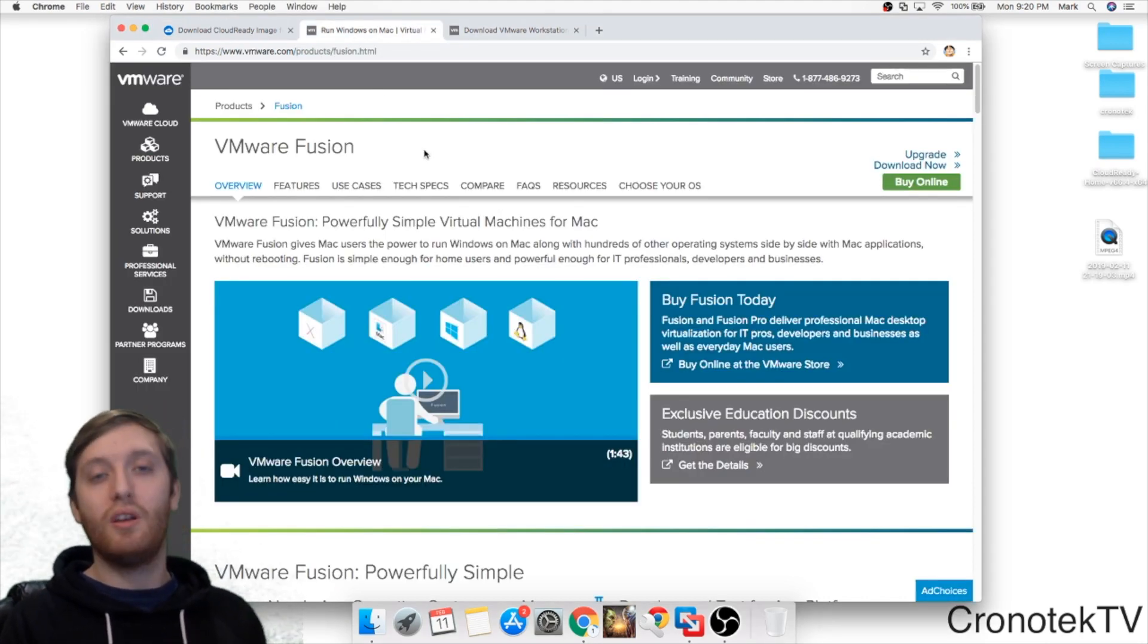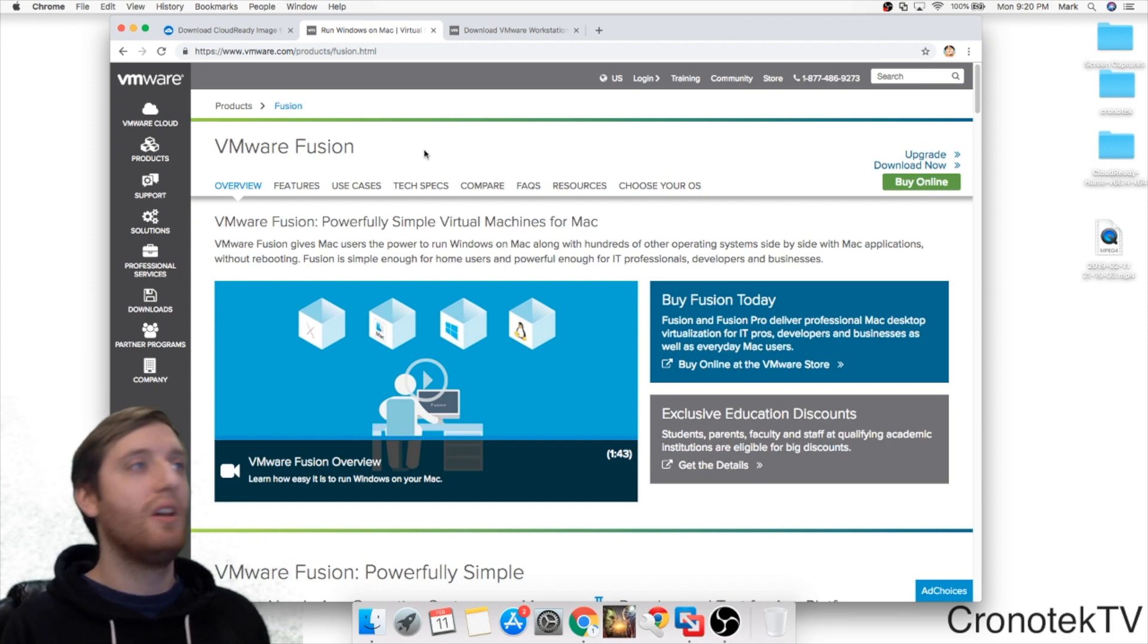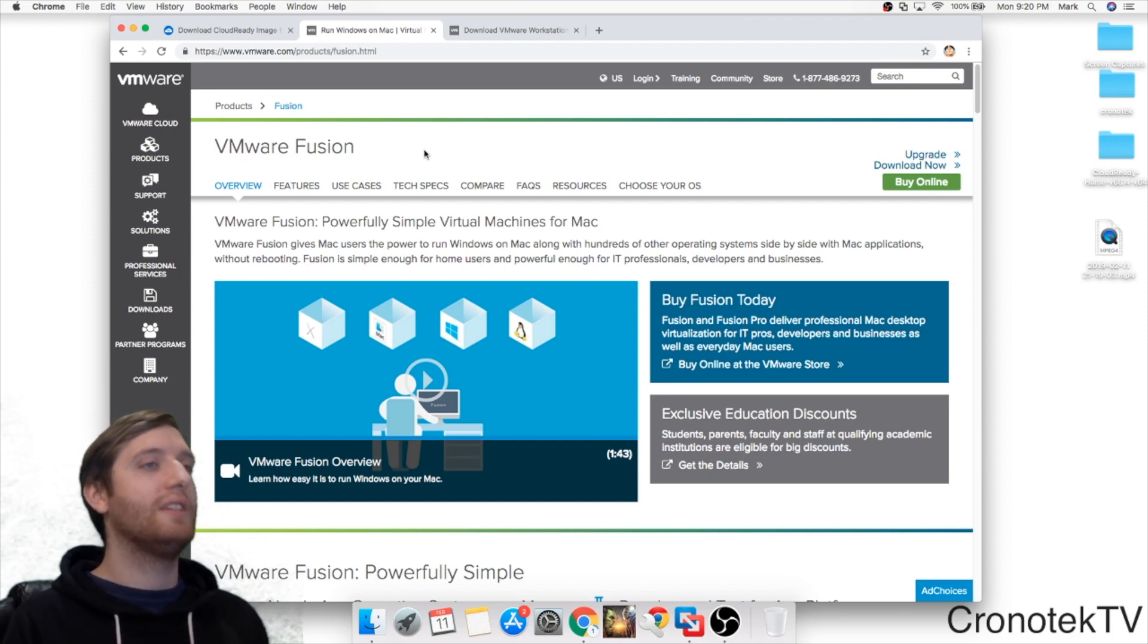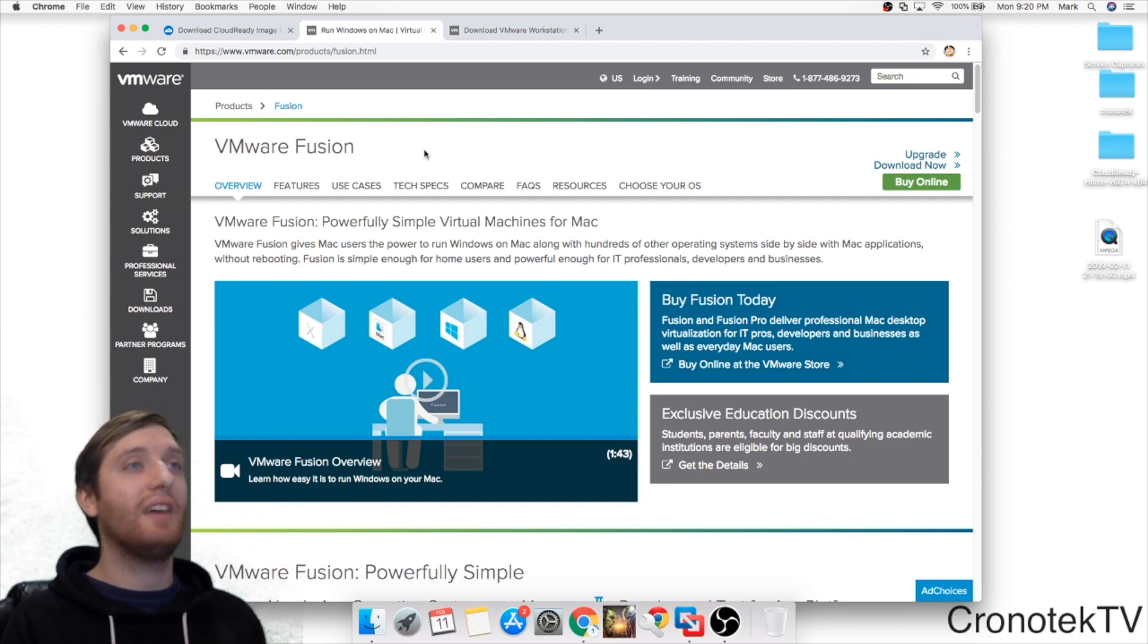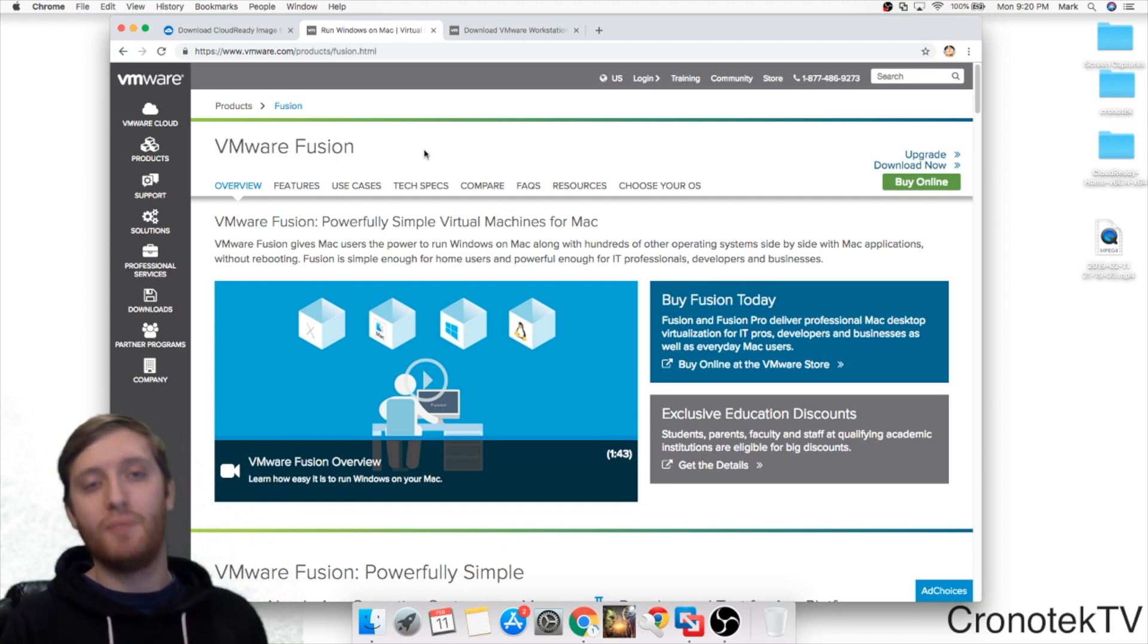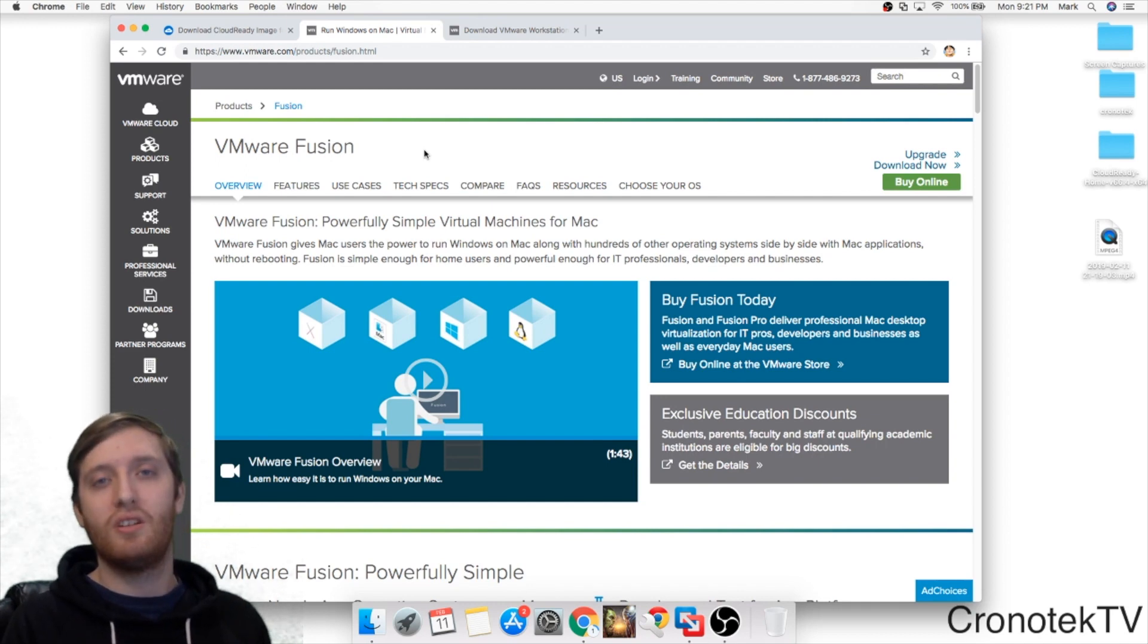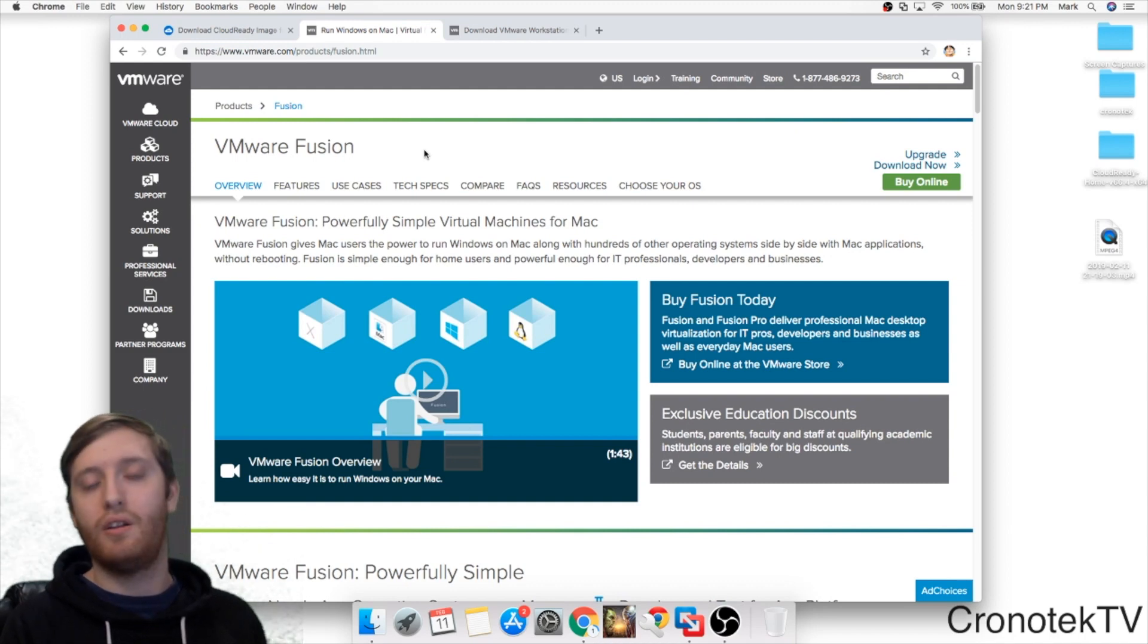What we're going to be using on the Mac side is a software called VMware Fusion. This is a 30-day free trial. Unfortunately it's not free after 30 days but what is nice on the PC side if you're a PC user, you can use VMware Workstation Player and it is actually free for non-commercial or enterprise use.